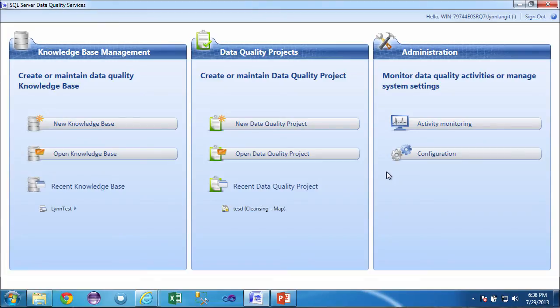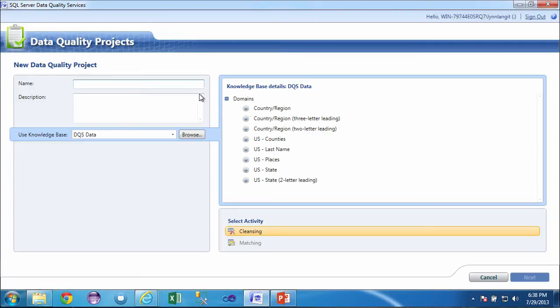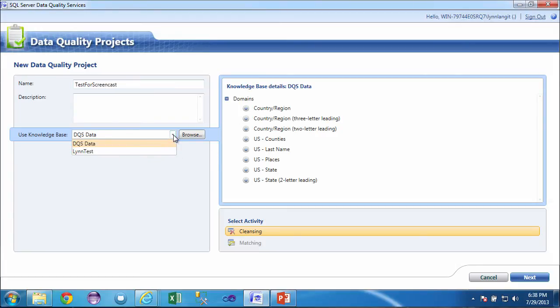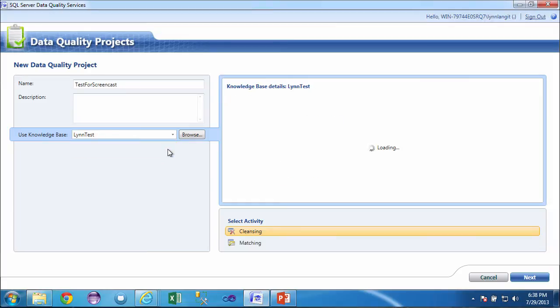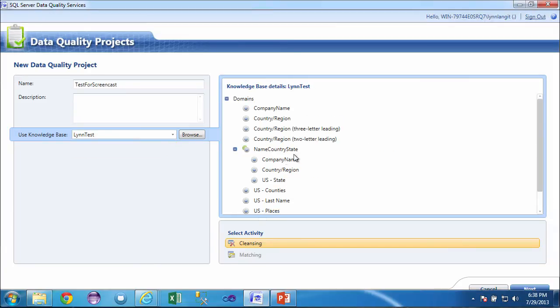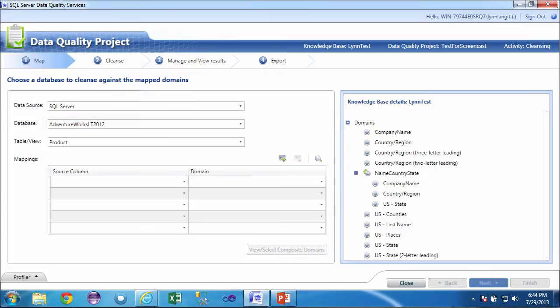Now to use this knowledge base, including the Dun & Bradstreet data, in a cleanse project, I would say new data quality project. And I would give it a name, and I'll just say test for screencast. And then I would use my knowledge base that I created, the DQS test, just a sample one. And you can see there's my composite domain. And notice that I'm working with cleansing, which is identifying incorrect information, filling in incomplete information, as opposed to matching, which is looking for duplicate information.